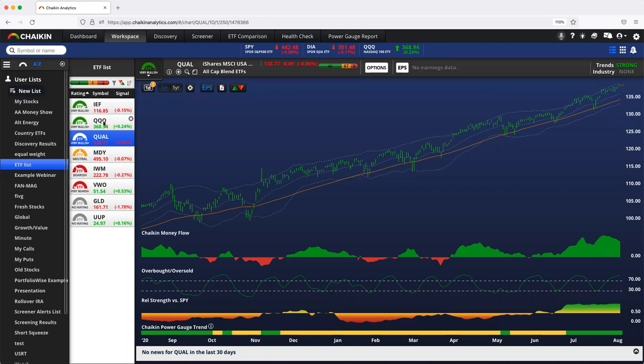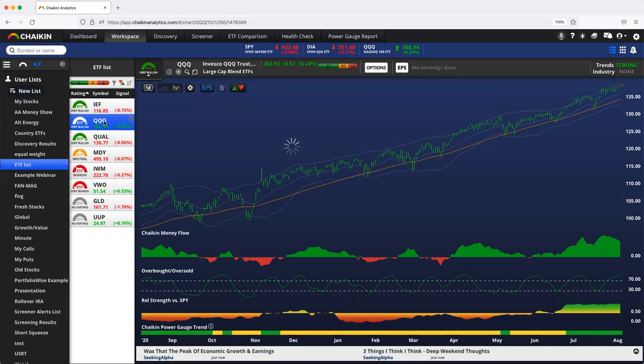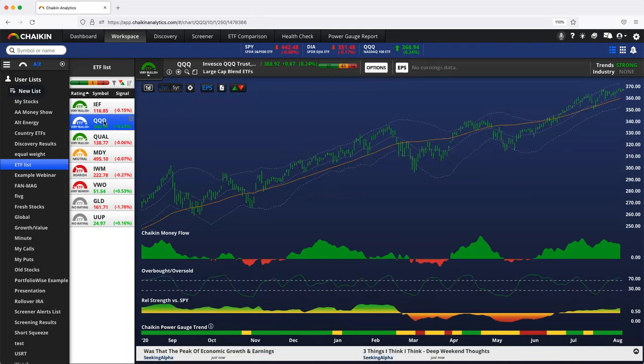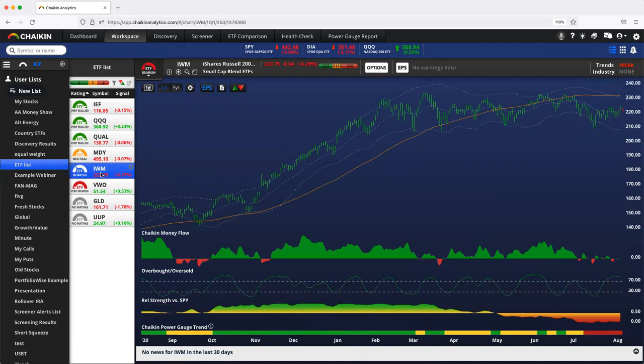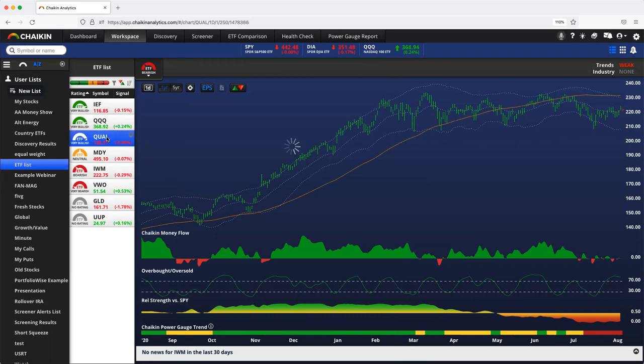This is another US equity ETF, as is IWM, the Russell 2000 Small Cap Index. These are three examples of US equity ETFs, ETFs made up entirely of US stocks.